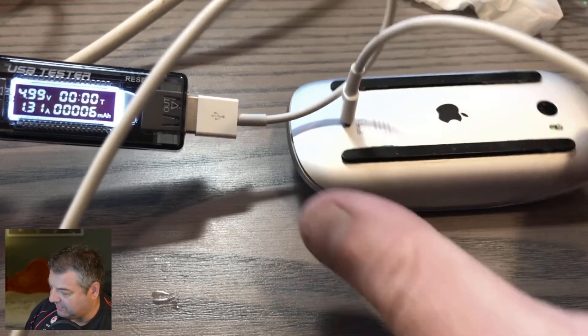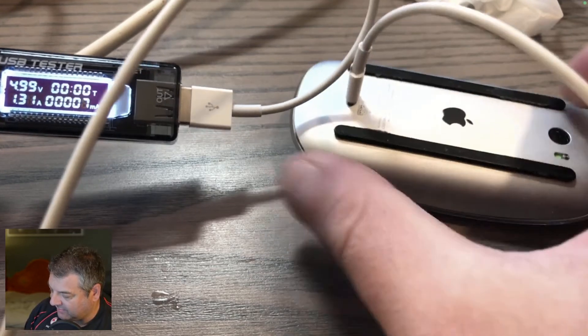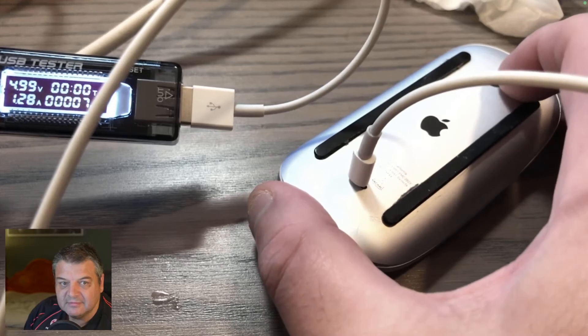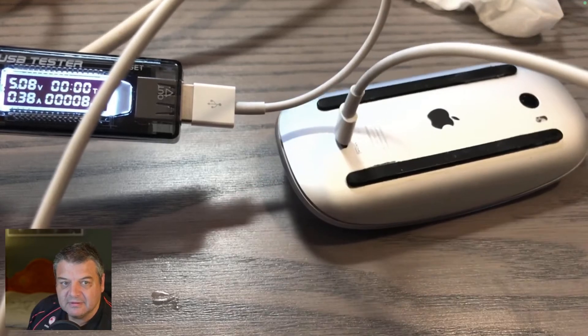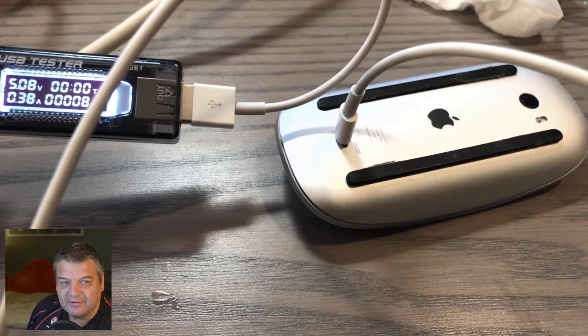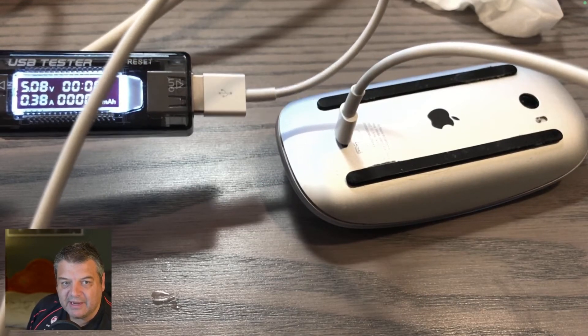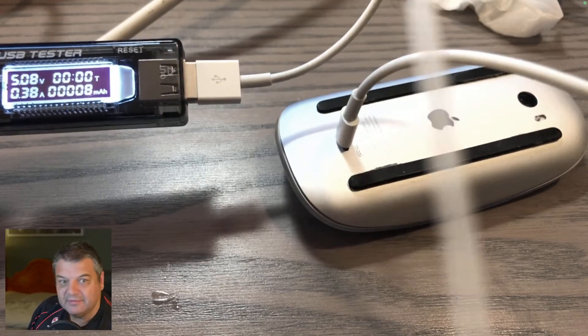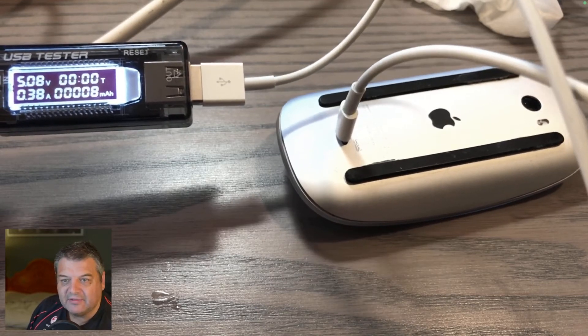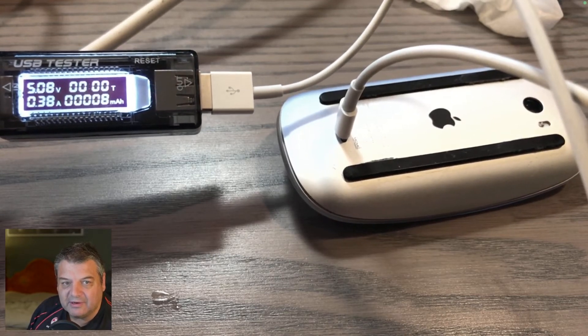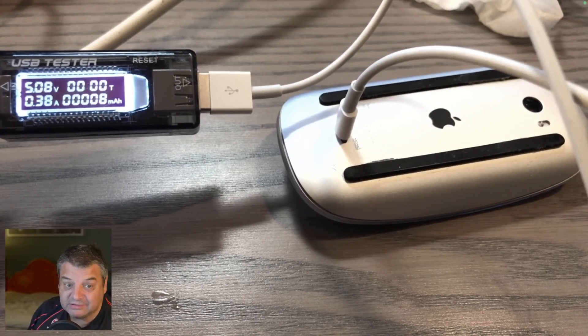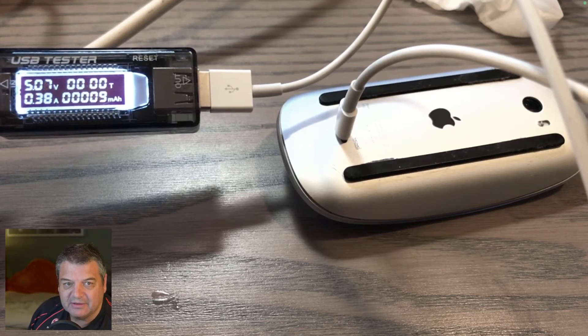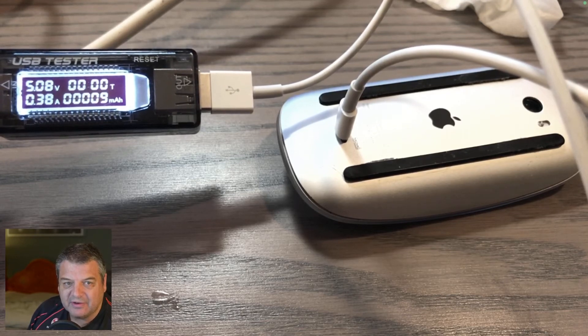So what we'll do is we'll turn the mouse off and we'll see if that drops. There we go, look at that, 0.38, 0.38. It definitely charges a lot quicker, just about three times quicker with the mouse turned on.